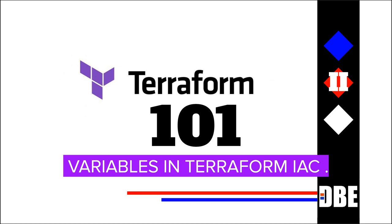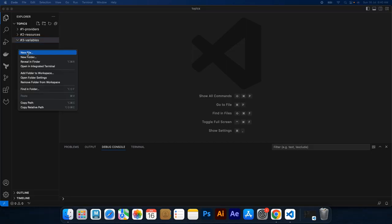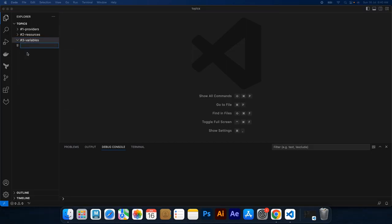Variables can represent various aspects of infrastructure such as regions, instance types, storage sizes or any other configurable property. We will create a main.tf file.